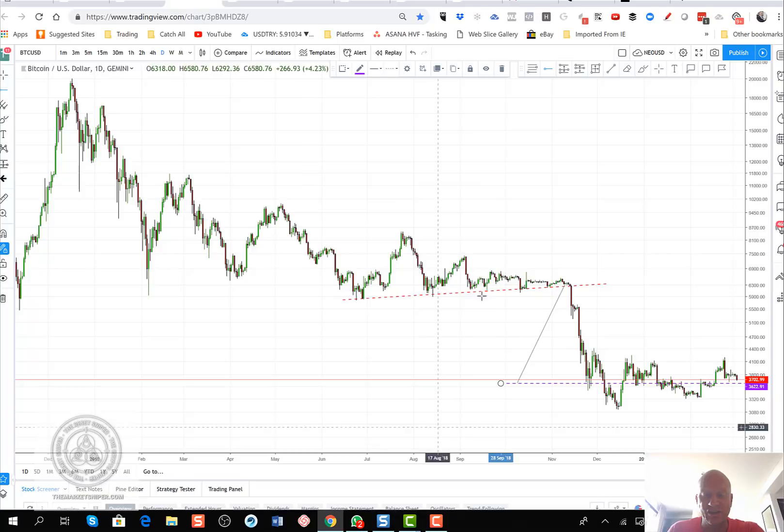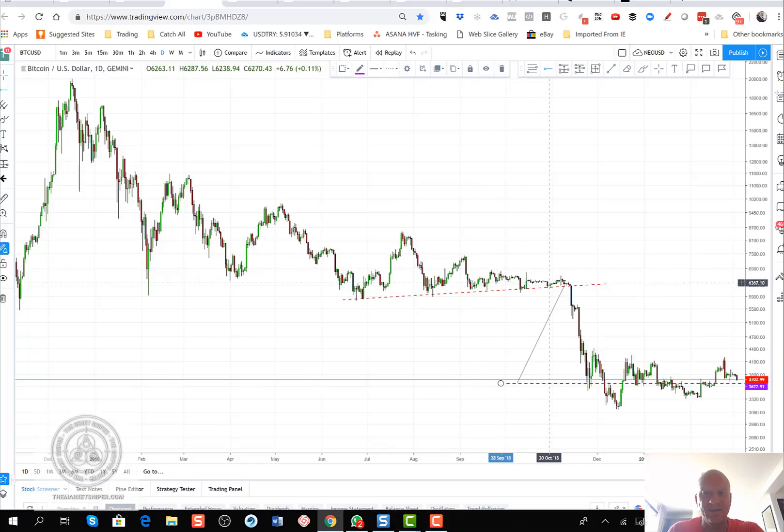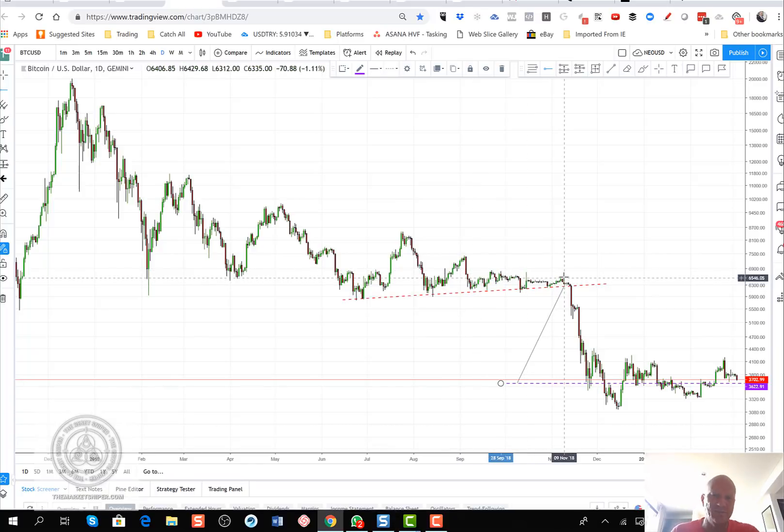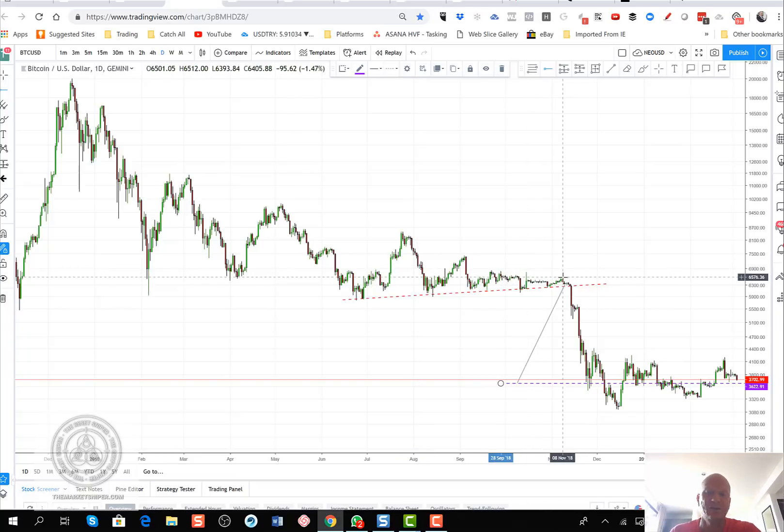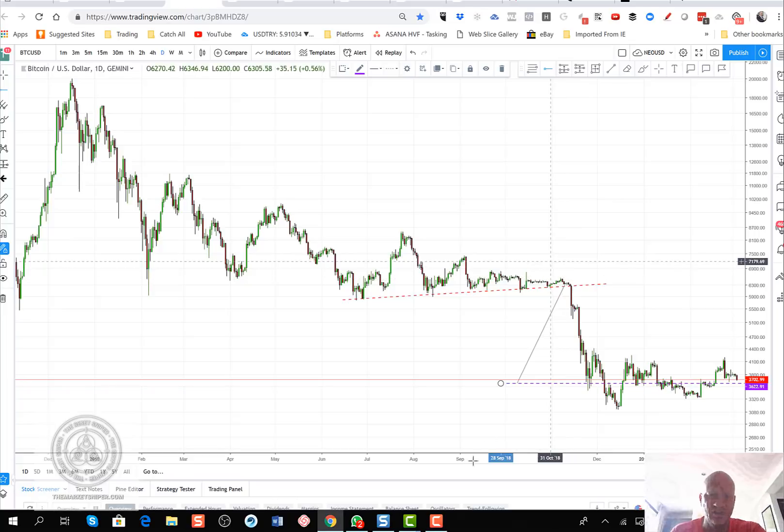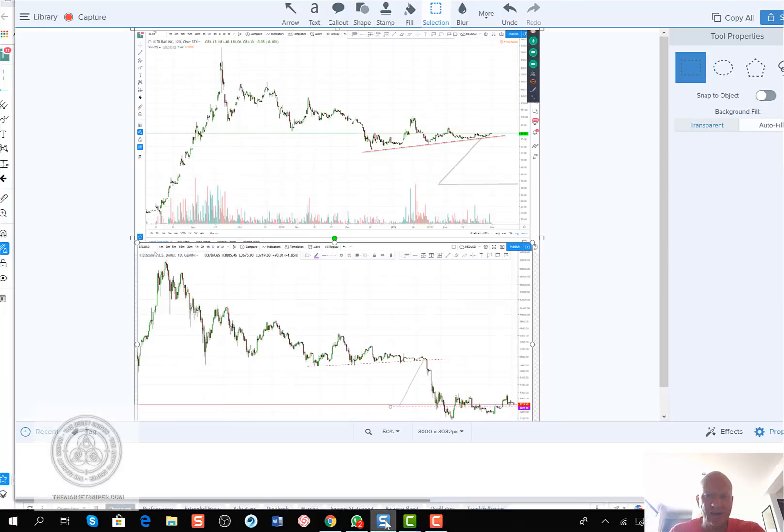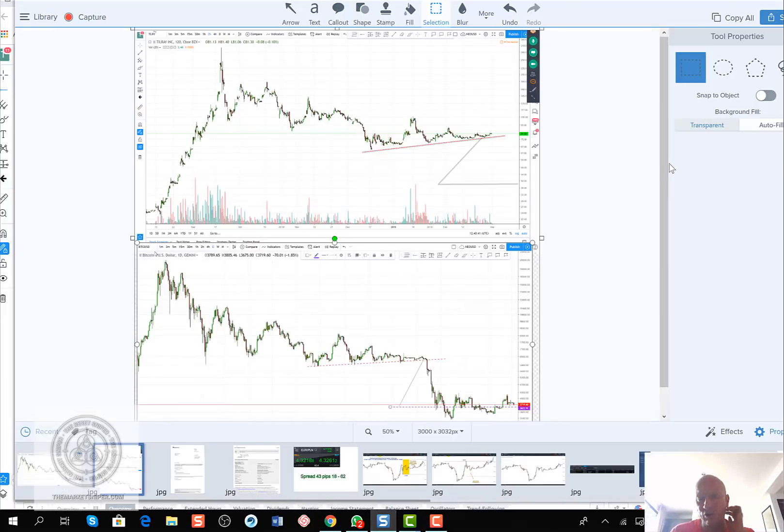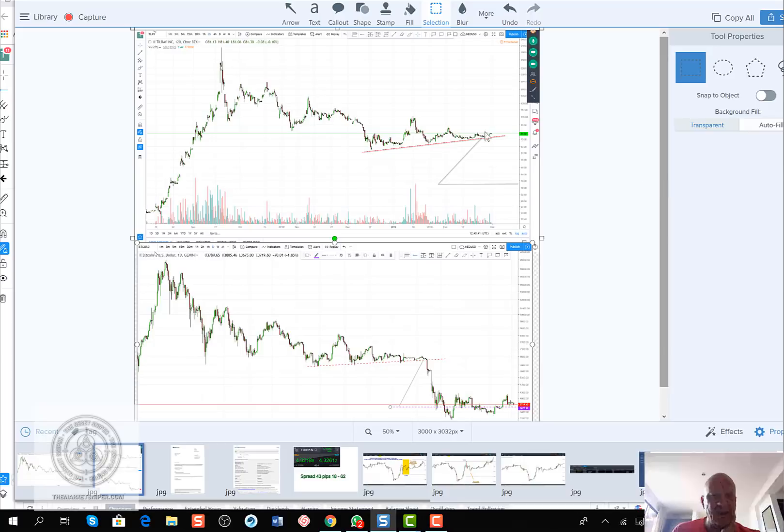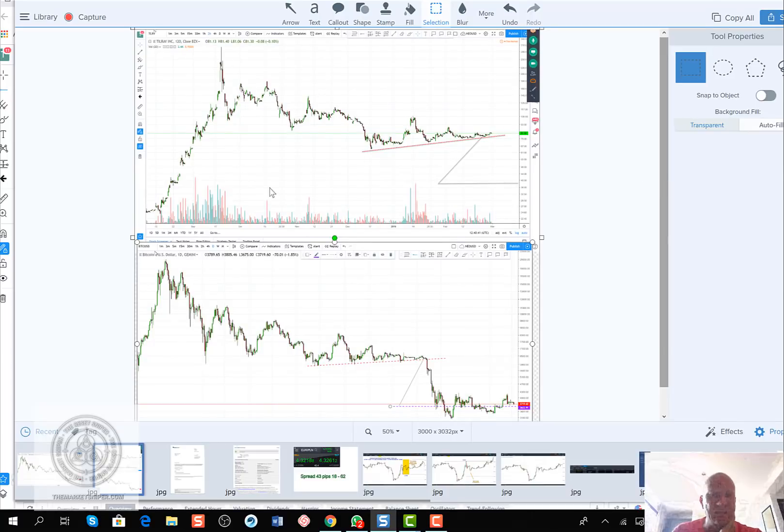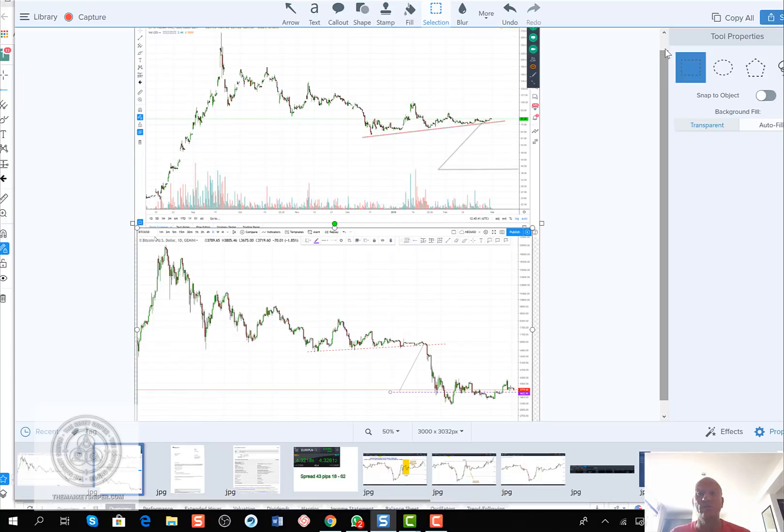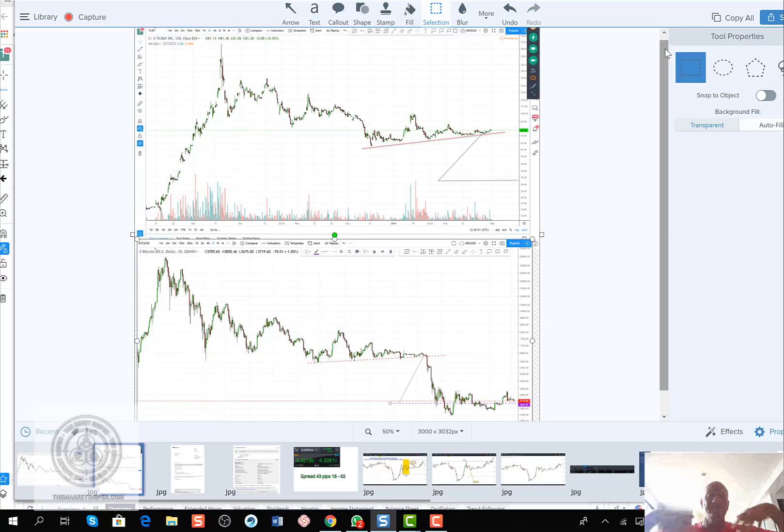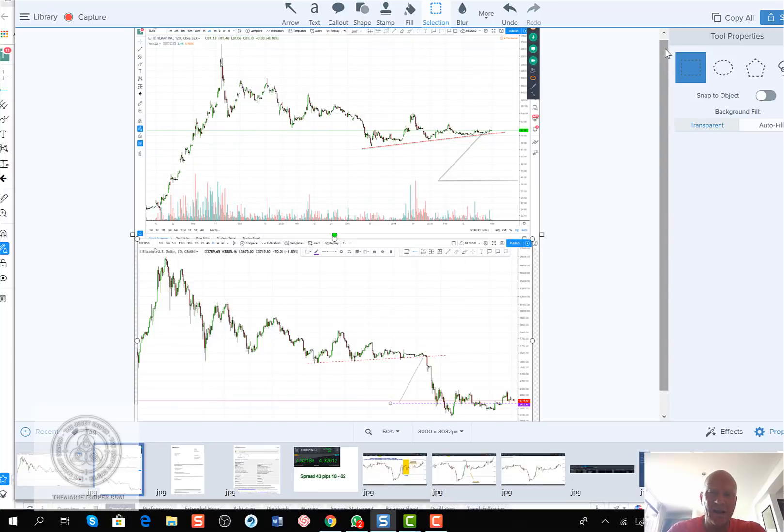Interestingly enough, it's got a very similar type pattern structure, which is the point where certain commentators that are now claiming they called an 80% loss in crypto called this actually a reversal pattern at $6,500. It was never a reversal pattern, it was a continuation squeeze, and we see it here.